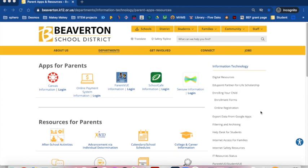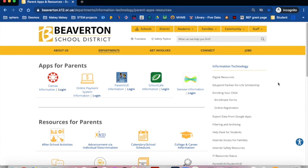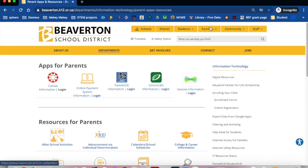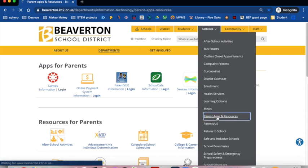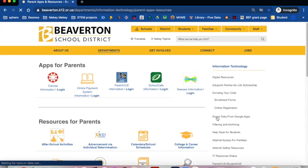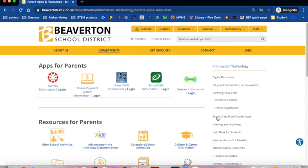Go to the Beaverton School District website to create and access your ParentVue Canvas account. Click on Families and choose Parent Apps and Resources. You can access many parent resources for the Beaverton School District on this page. You will need to know your username and email address associated with your ParentVue account when creating your Canvas parent account. Click Canvas Information to get started.